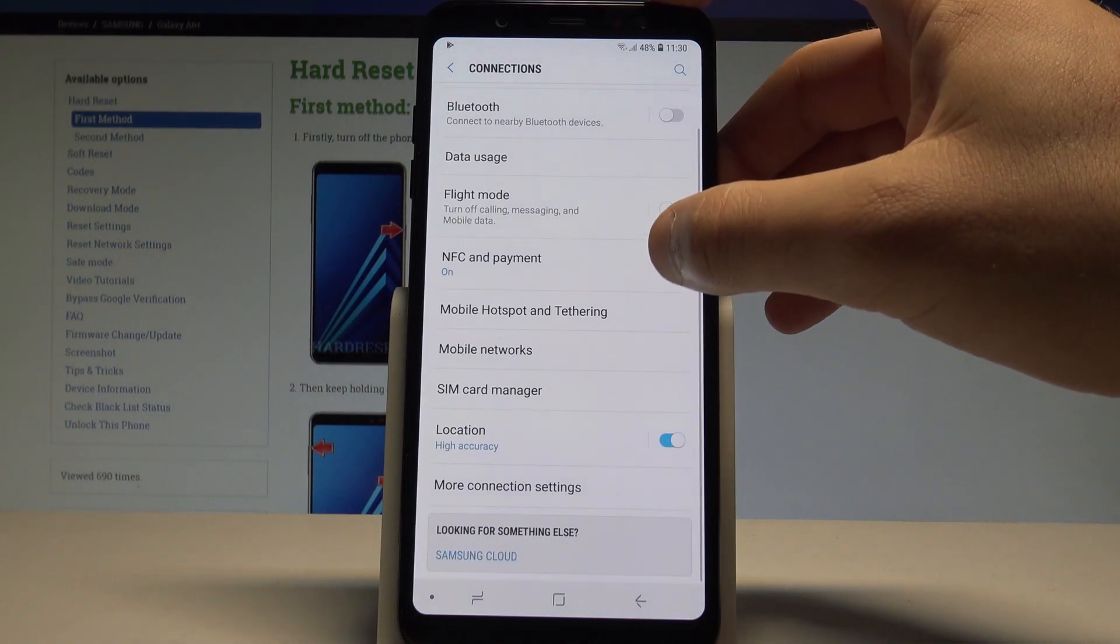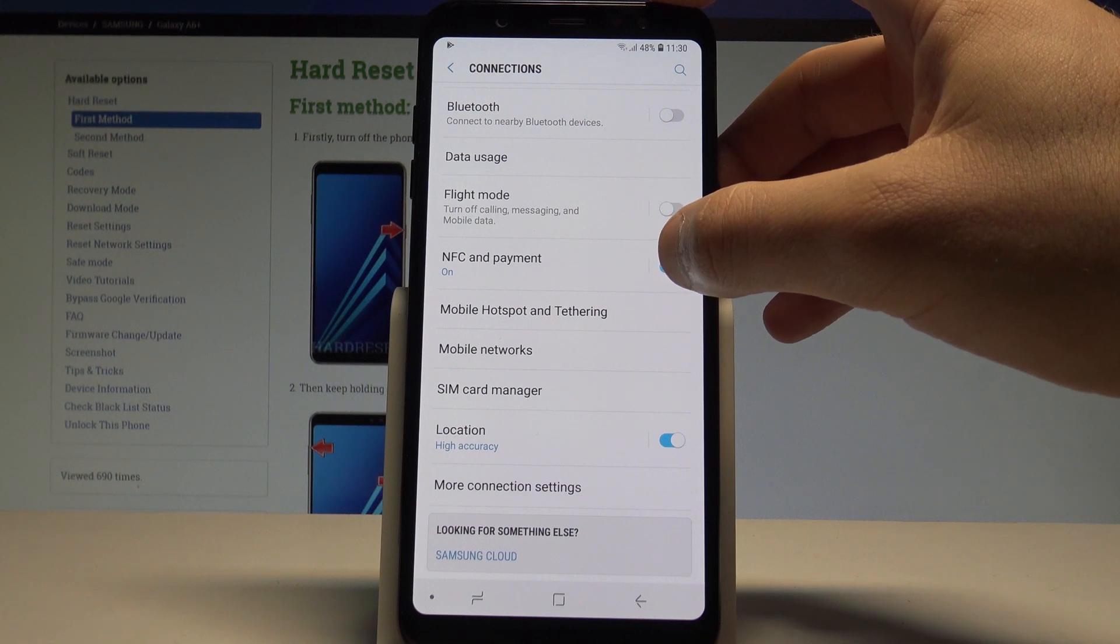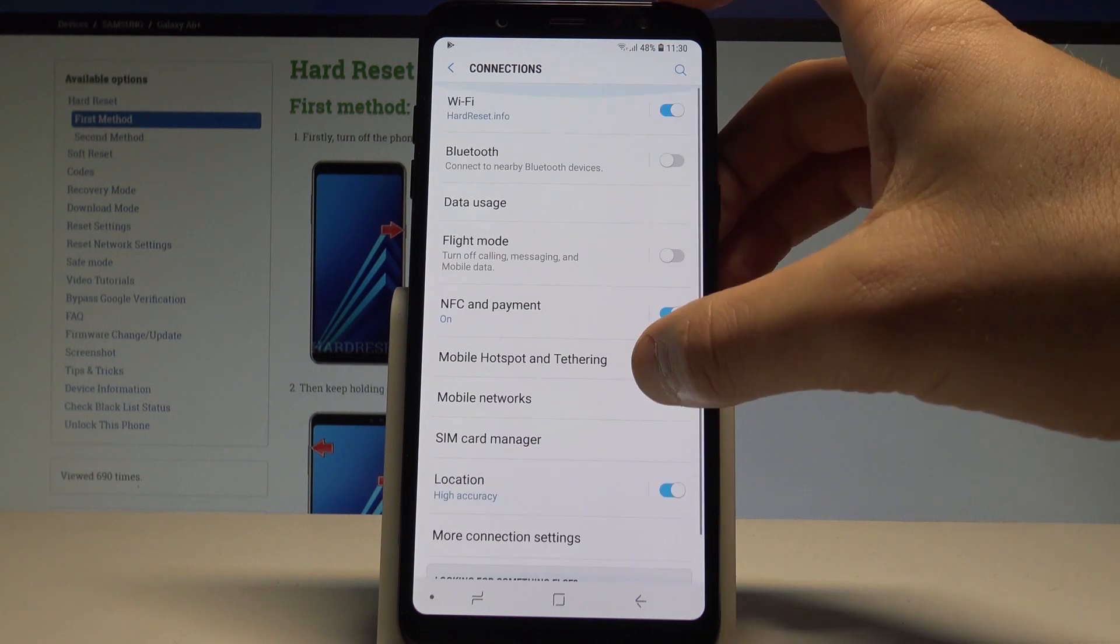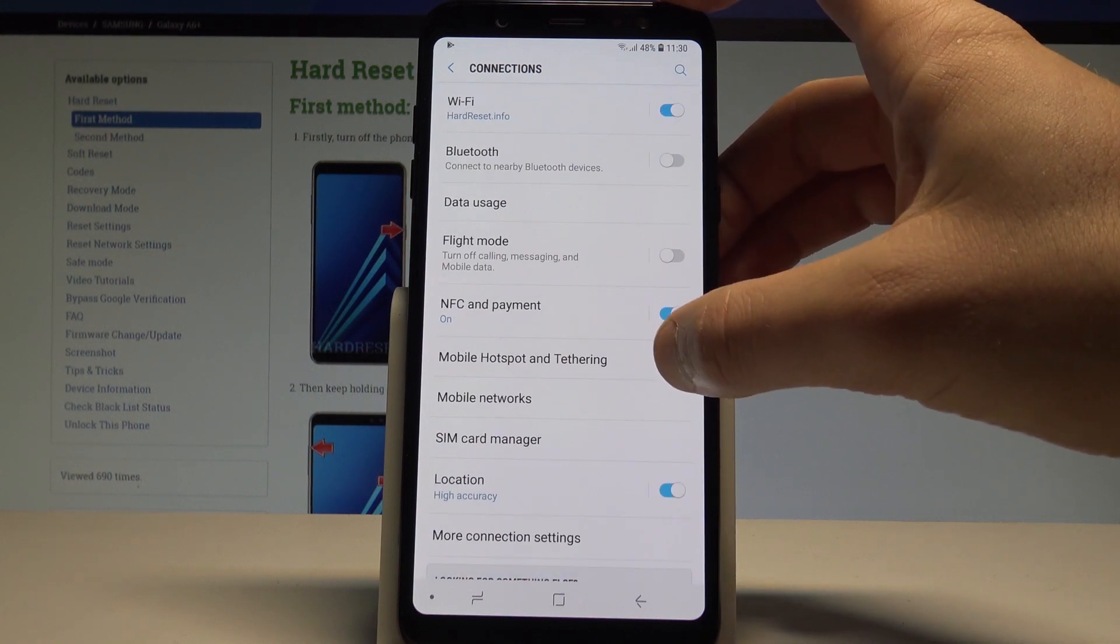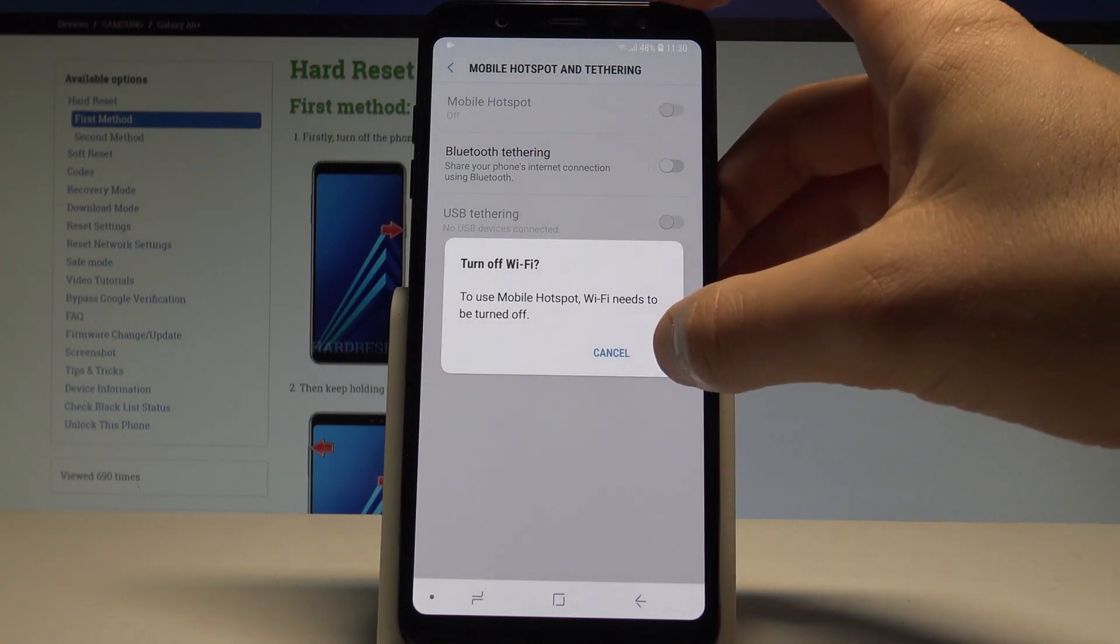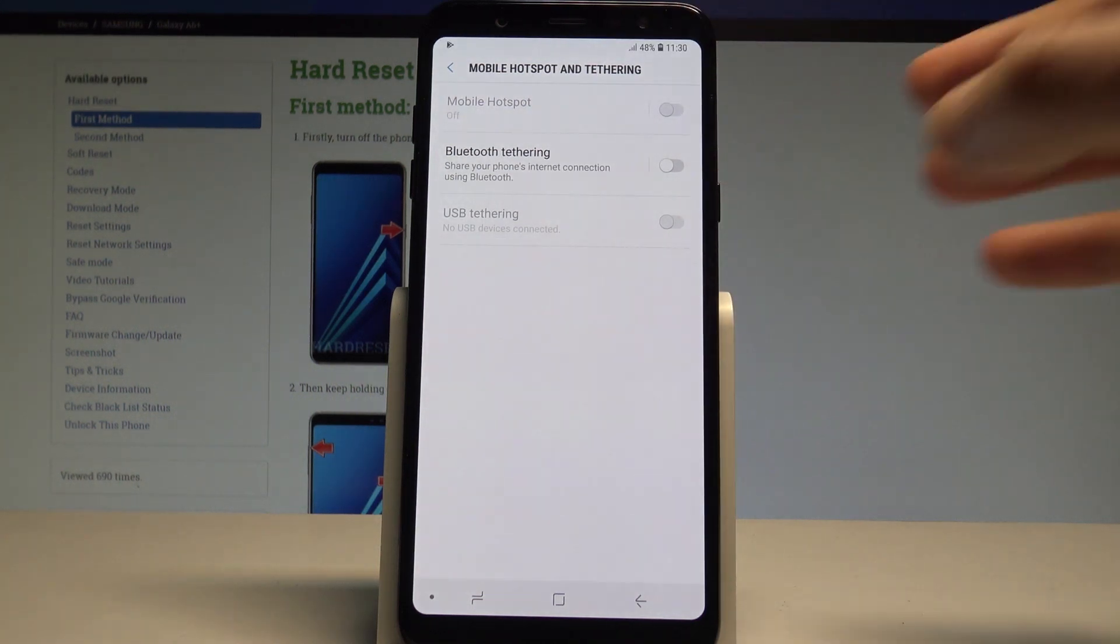Scroll down and simply choose the mobile hotspot and tethering. Let's enable the mobile hotspot, tap ok.